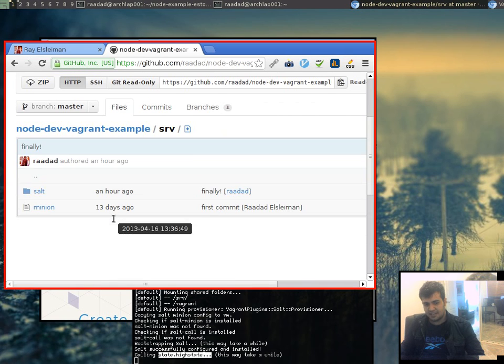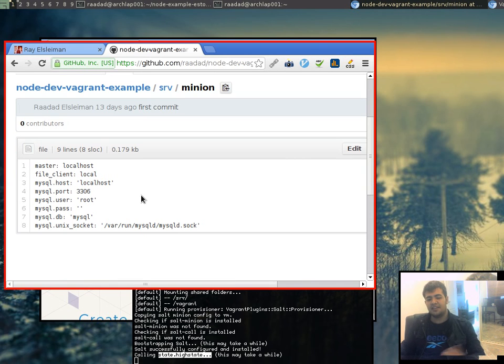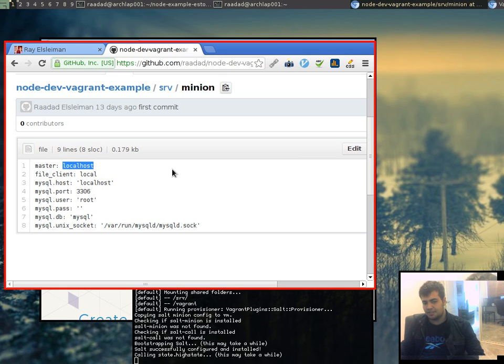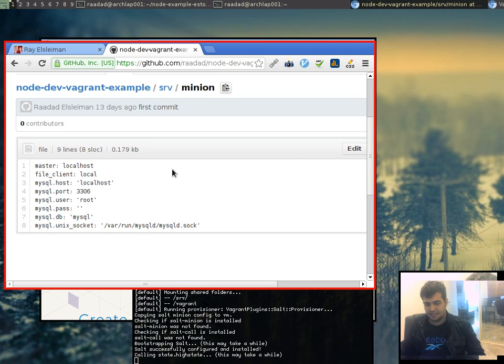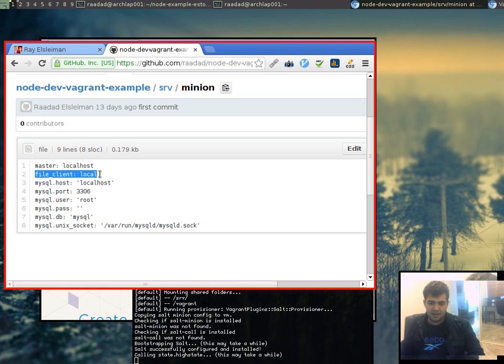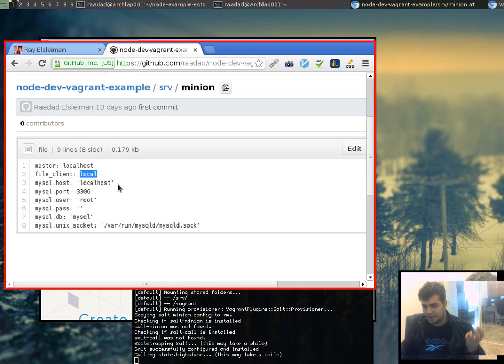So, this is the infamous SRV folder. Inside there, there's a minion file. Now, basically, every line is really, really straightforward. Master localhost. Salt is designed to run on hundreds of computers across large networks. And basically, Salt minions listen to their masters and get all their commands from their masters. In our case, there's only one computer. So, the master is itself. You are your own master. Okay. And also, configuration is stored centrally. But in this case, we're going to be accessing it locally. Very straightforward.